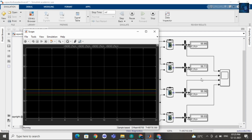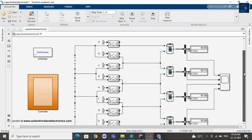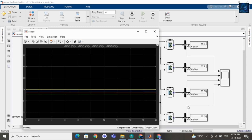Guys, now you can see the SOC of cell 1, cell 2, cell 3, and cell 4 is around 55. Cell 1 is 55.98, cell 2 is 55.71, cell 3 is 55.4, and cell 4 is 55.06.